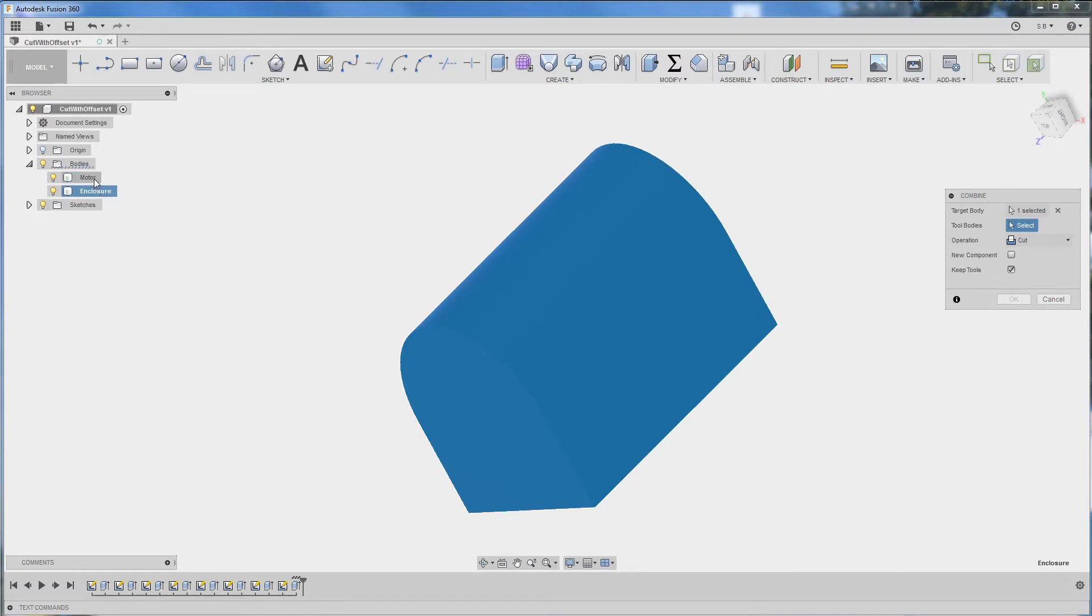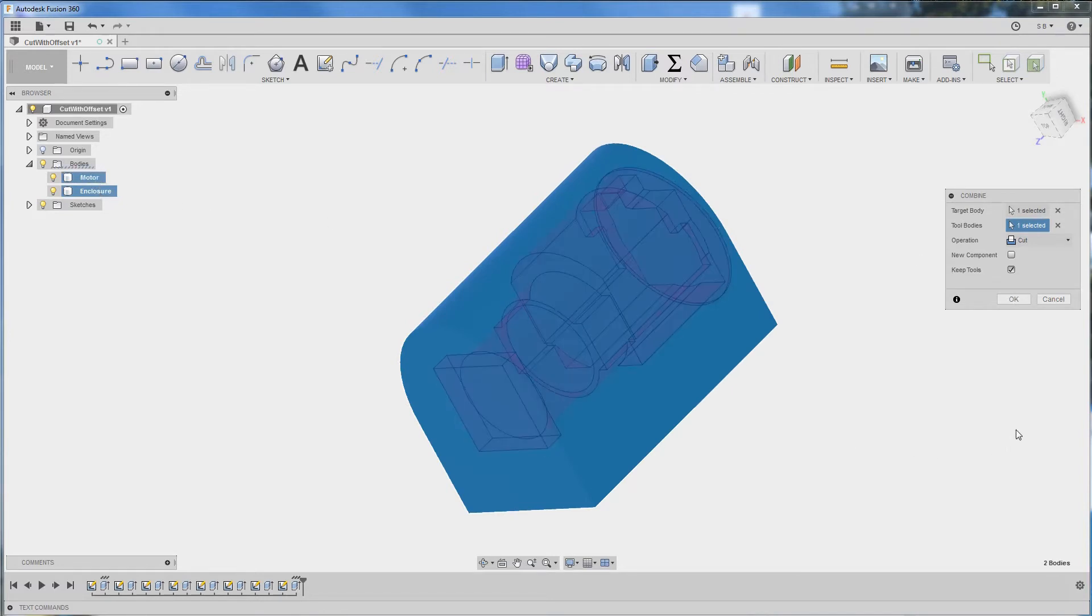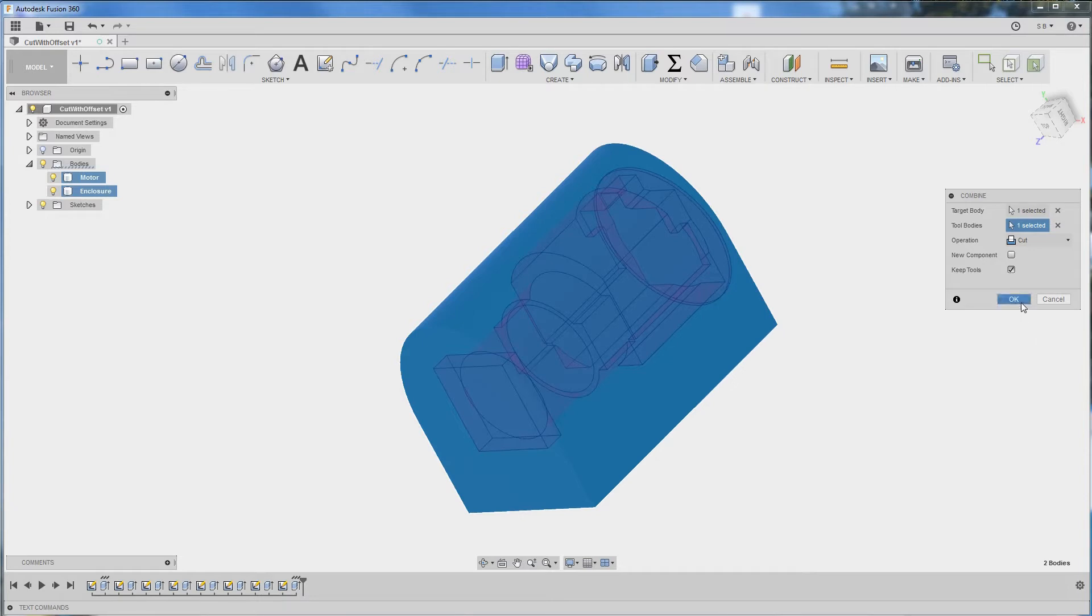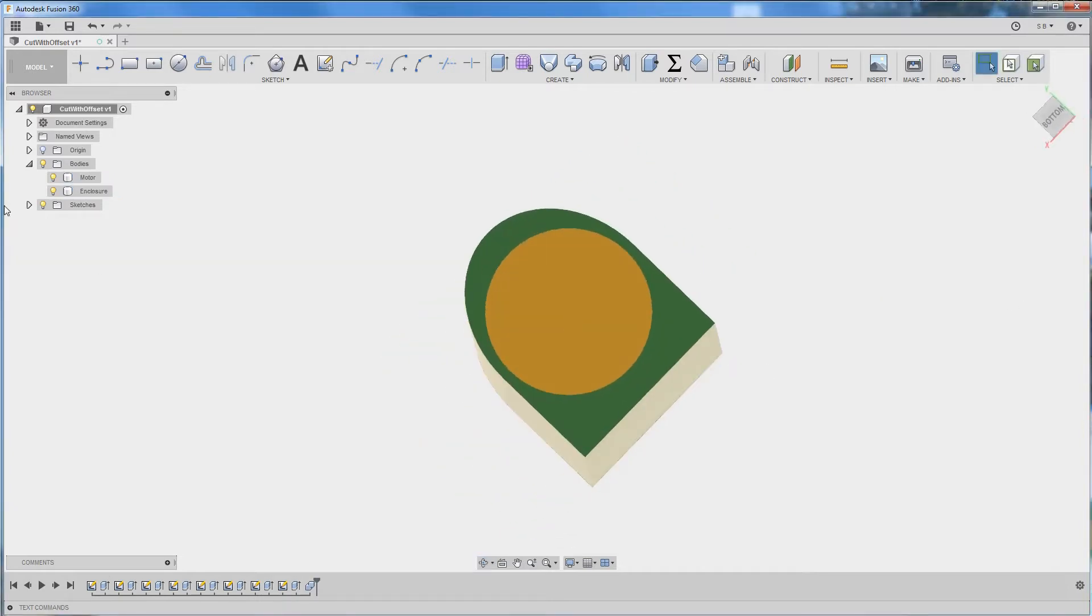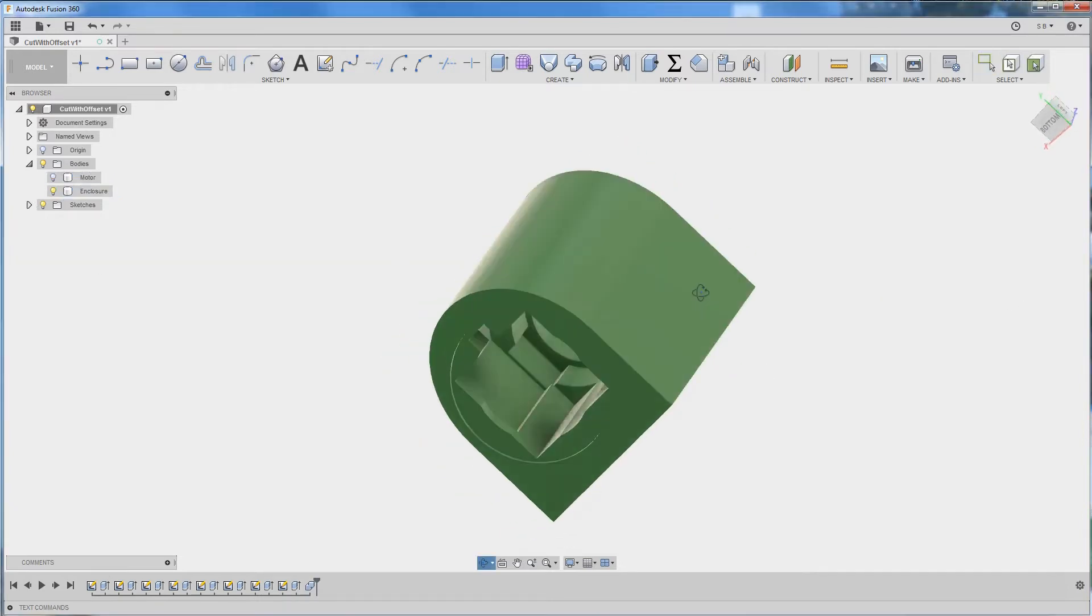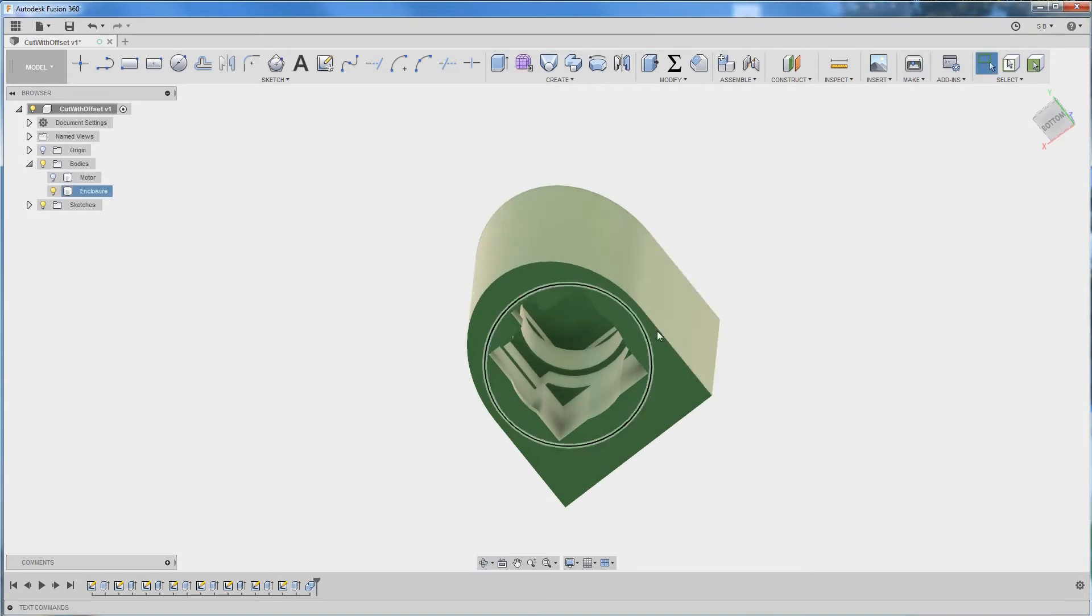Select your tool body which is the motor and keep the tools, keep the motor body, click OK and you get a cutout in this enclosure.